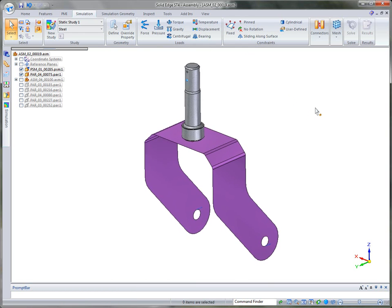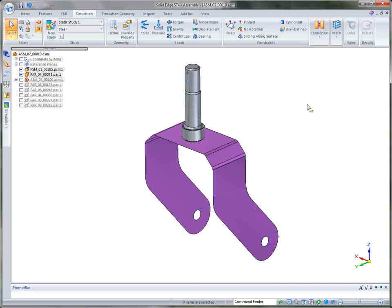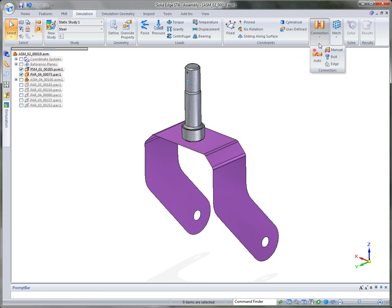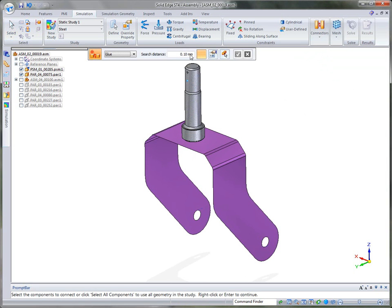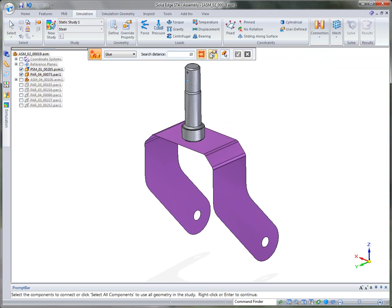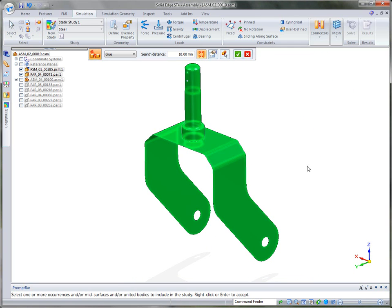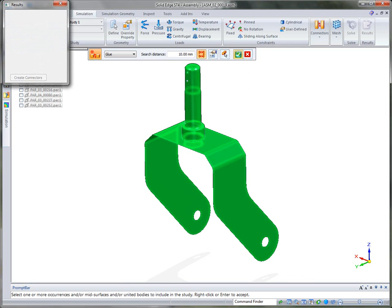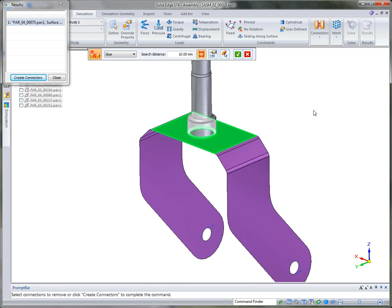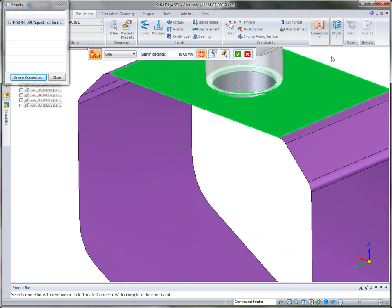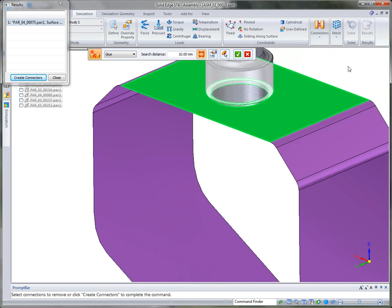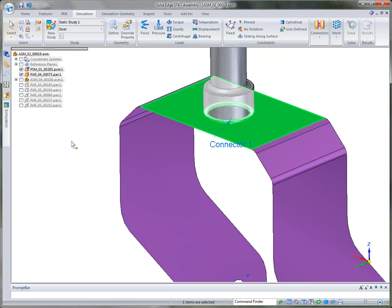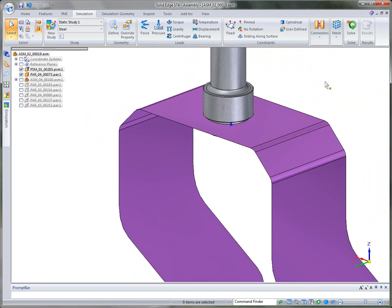And then finally, we just need to tell Solid Edge how these parts are connected. To do that, we offer manual methods, but I'm just going to use the automatic method. And I'm going to tell it to look for a search distance of 10 millimeters. And then again, I can just simply fence in the information. And it will automatically go out and find the surfaces that would make contact. And then it highlights them. And you can see here very quickly that it found the bottom of the shaft and the top face in order to create that connector. So we'll go ahead and tell it to create the connector.